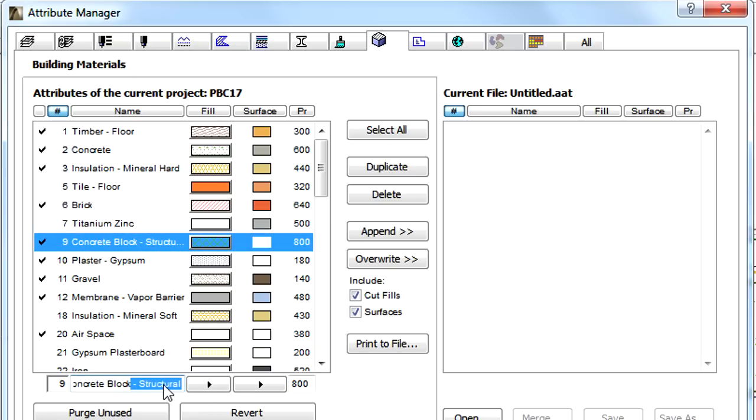When we select a Building Material in the list on the left, its Name, Fill, Surface, and Intersection priority can be modified below the list.